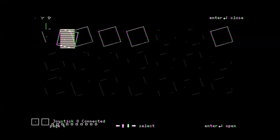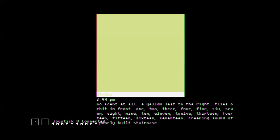Yeah, there's no comprehension here. The chair has three legs! It's blinking. Did other ones blink? Well, they're all blinking now. There's no scent at all. A yellow leaf to the right. Flies orbit in front. One, two, three, four, five, six, seven, eight.